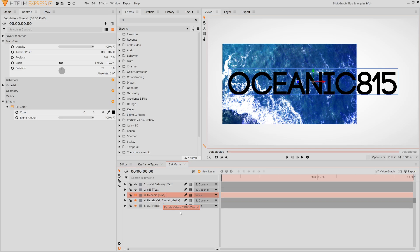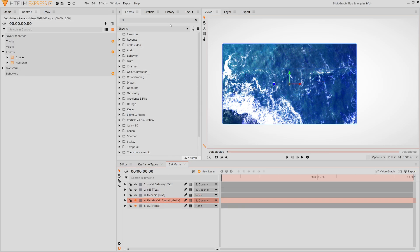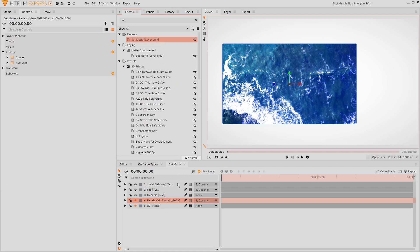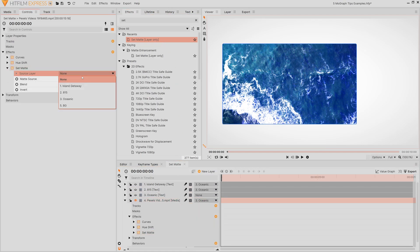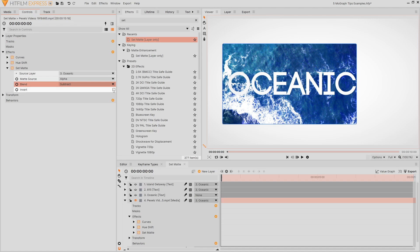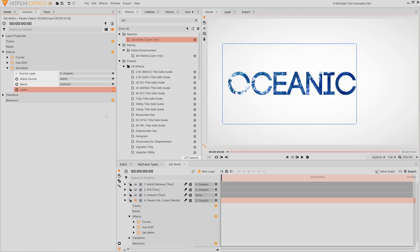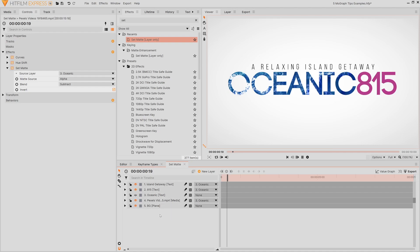You apply it onto the layer that you want to change. So in this case I'll apply the set matte effect onto this video. For the source layer I'll select the text that I've created and then I'll set the matte source to alpha. The blend drop down and the invert checkbox depend on what kind of result you're wanting to get. Now what I've told this video layer to do is only exist where the text is visible because I'm using the alpha channel.